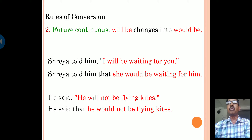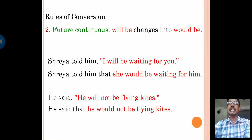In future continuous tense, we use 'will be,' and this changes to 'would be' in indirect speech. Example: Shreya told him, 'I will be waiting for you.' Shreya told him that she would be waiting for him. If you observe the sentence carefully, you can understand how to change from direct to indirect speech. Here, 'will be' changed to 'would be.' Next example: He said, 'he will not be flying kites.' He said that he would not be flying kites.